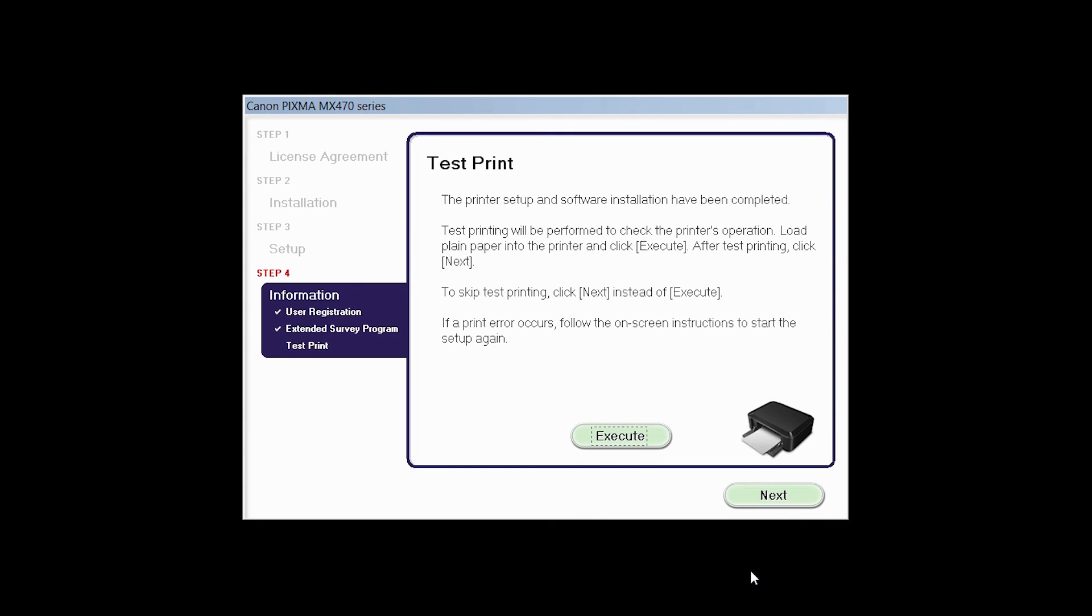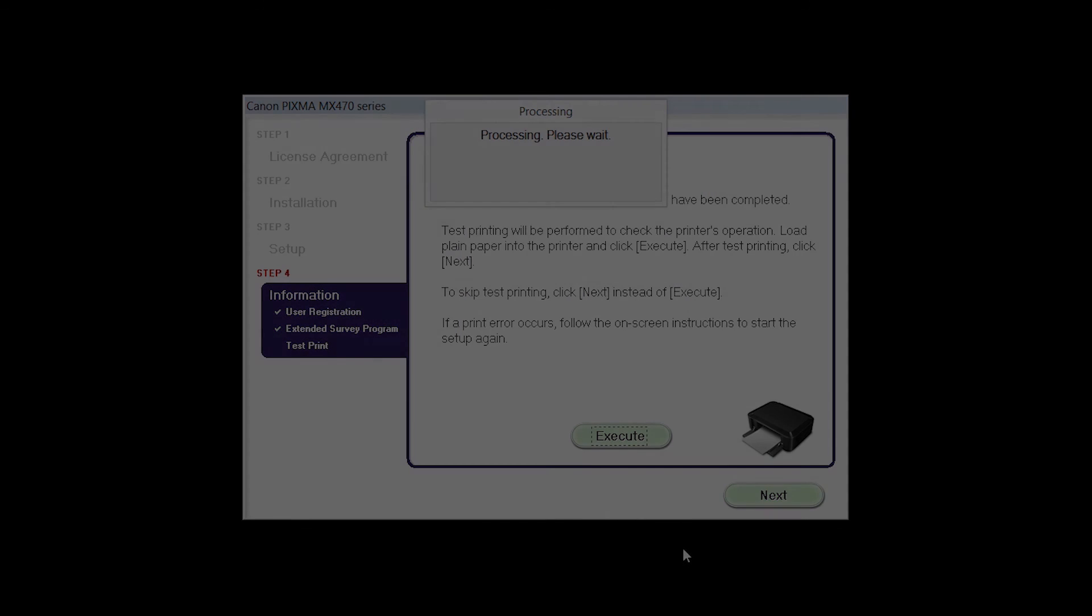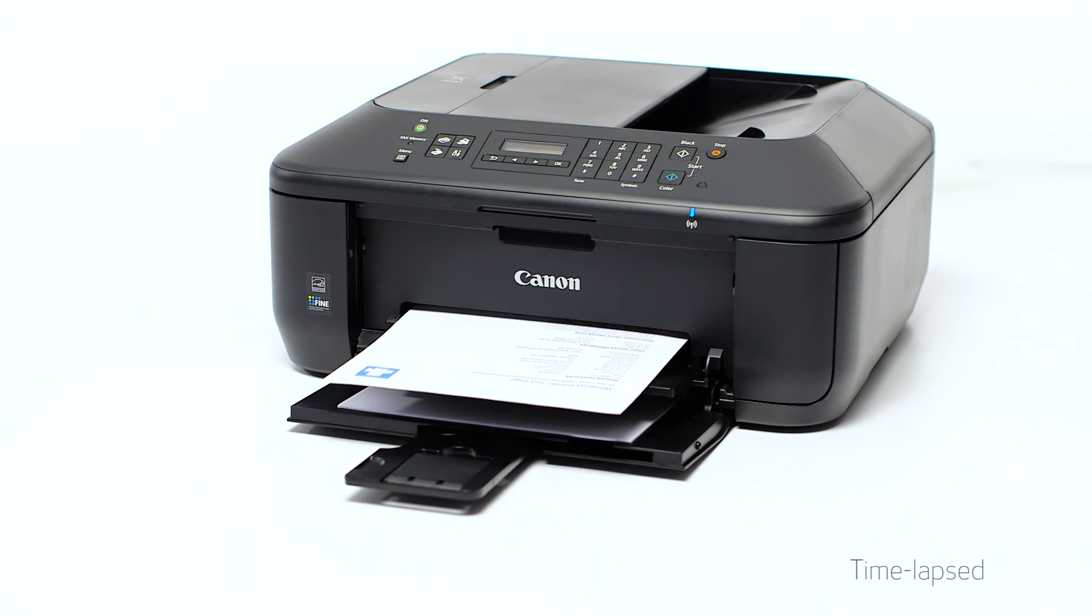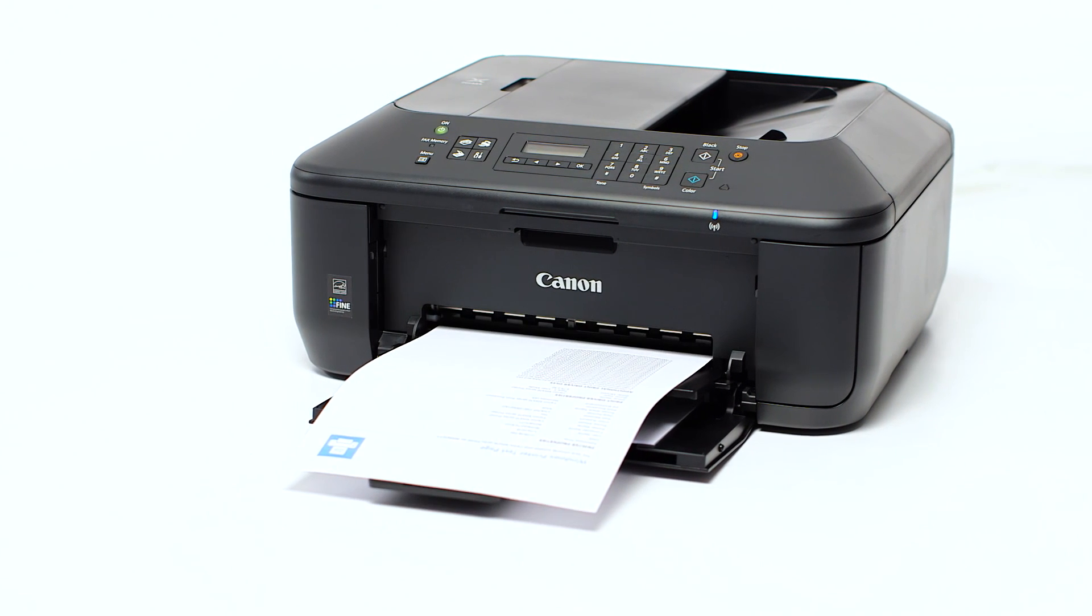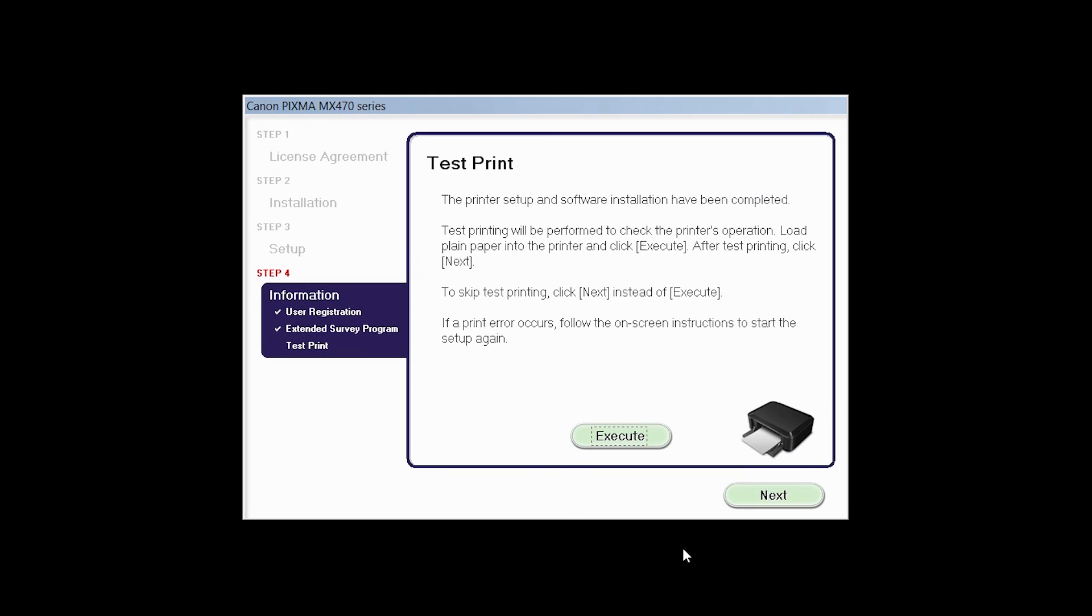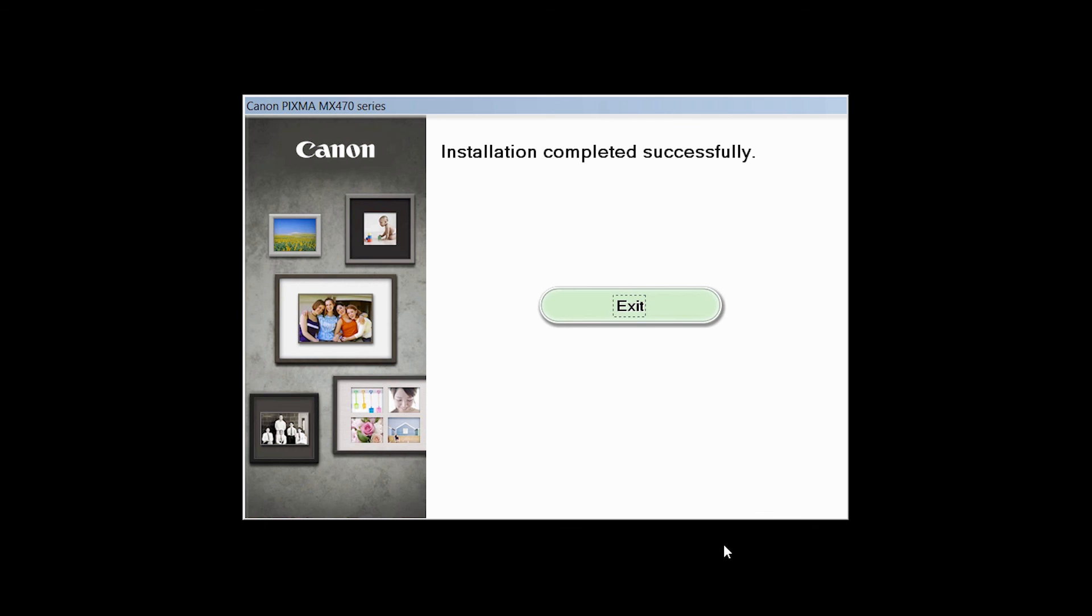Now the test print window is displayed. If you would like to make a test print, click Execute. After test printing, click Next. You can skip test printing by simply clicking Next.